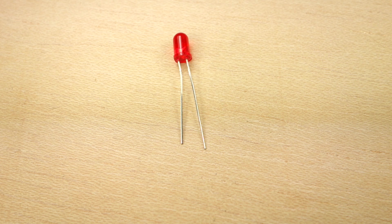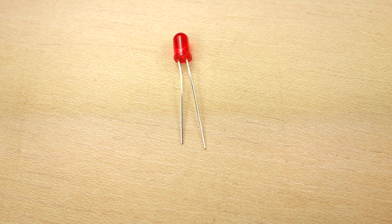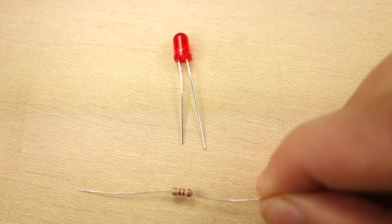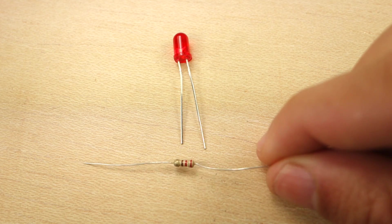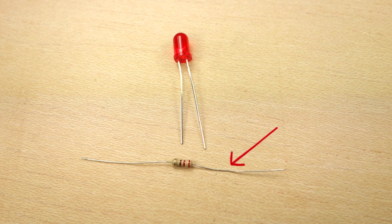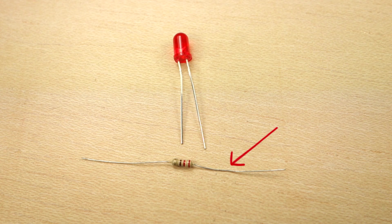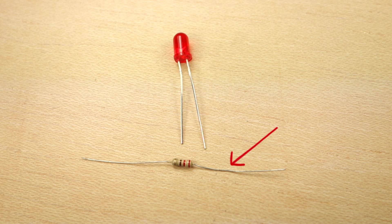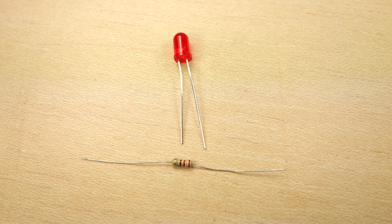LEDs like these draw approximately 200mA. So when connecting LEDs to the Arduino, you need to add a resistor in series with the LED. The resistor is a component like this that will limit the amount of current reaching the LED. In this case, we're going to use a 220 Ohm resistor.